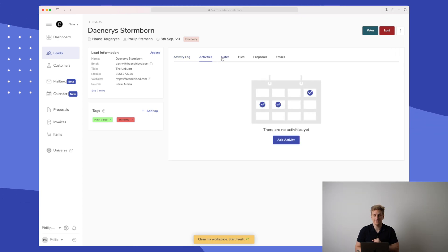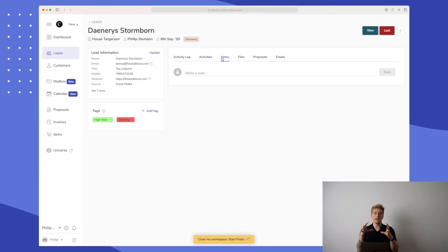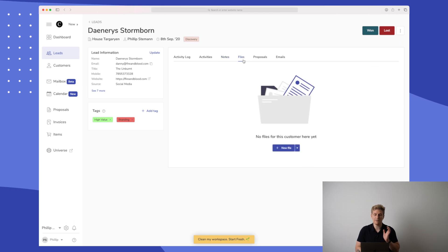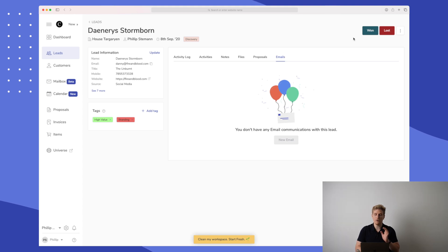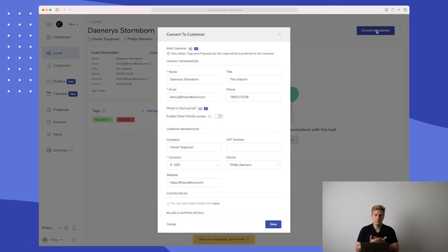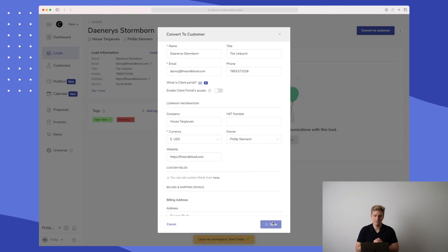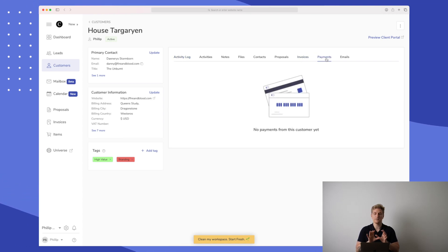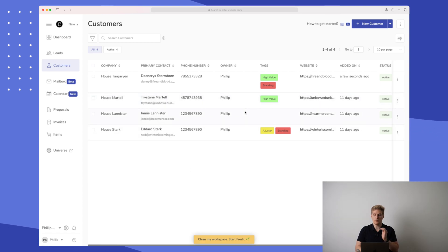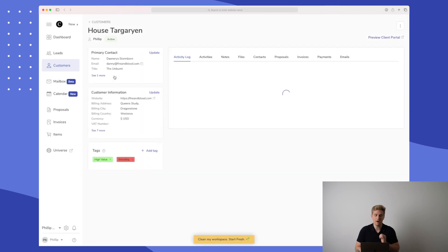Here we also have activities — this could be a calendar invite — we have notes we can write on the lead, files we can add, and proposals we have sent out to the client. Last but not least, emails. We can click on the lead and convert it to a customer. When we convert it to a customer, it makes it possible to send out invoices. I'll convert this one now — press save — and we now have our first customer, moved into the customer phase with a payments section added.